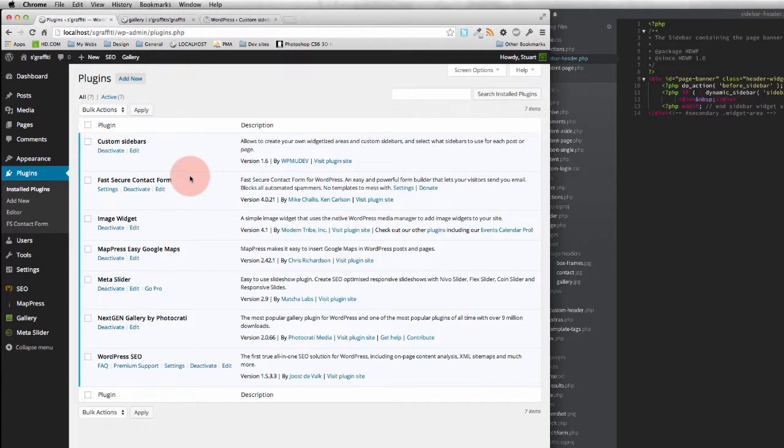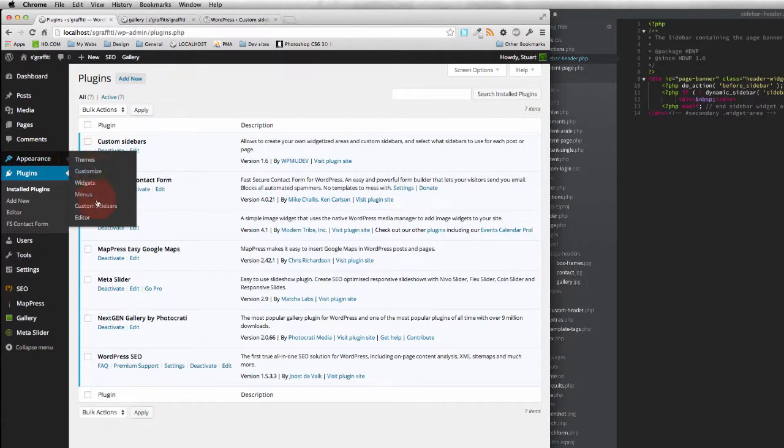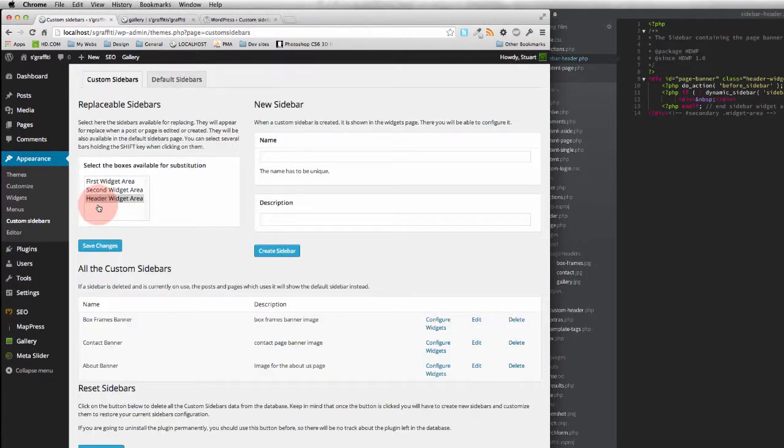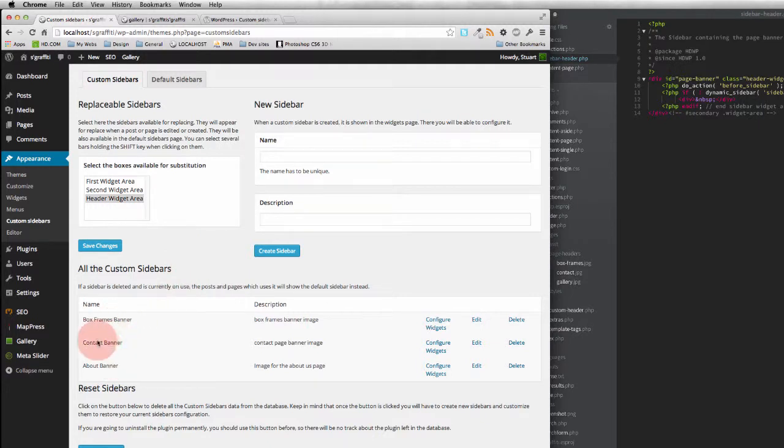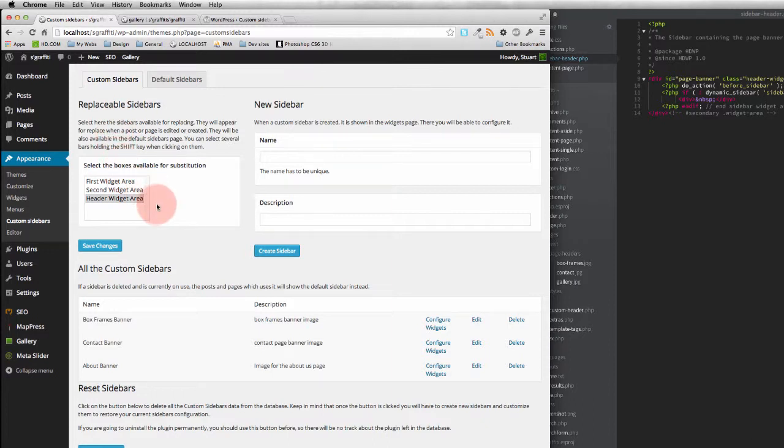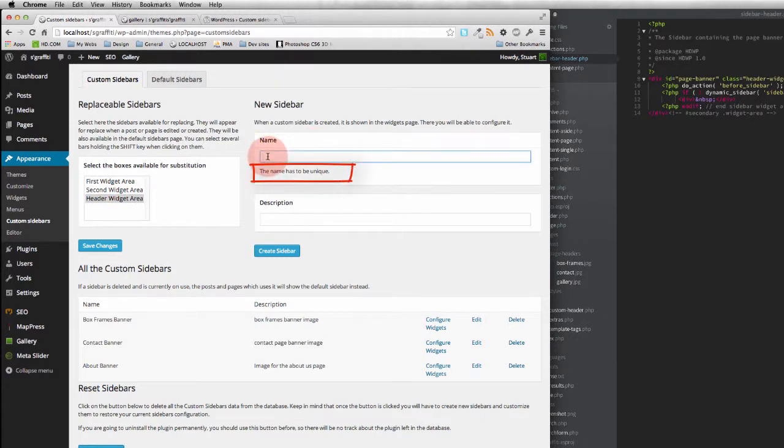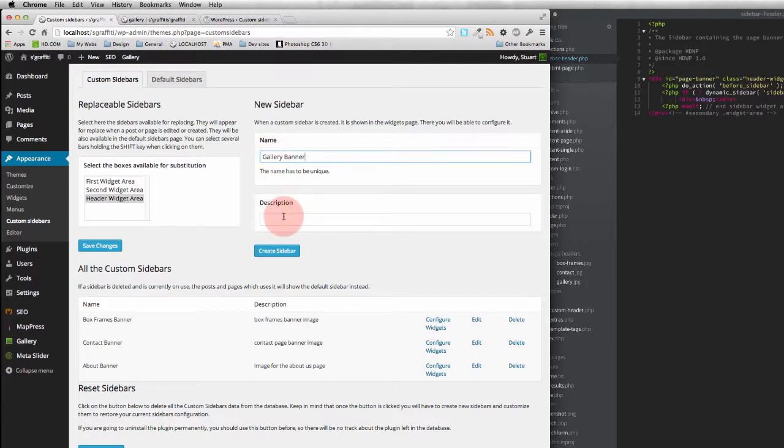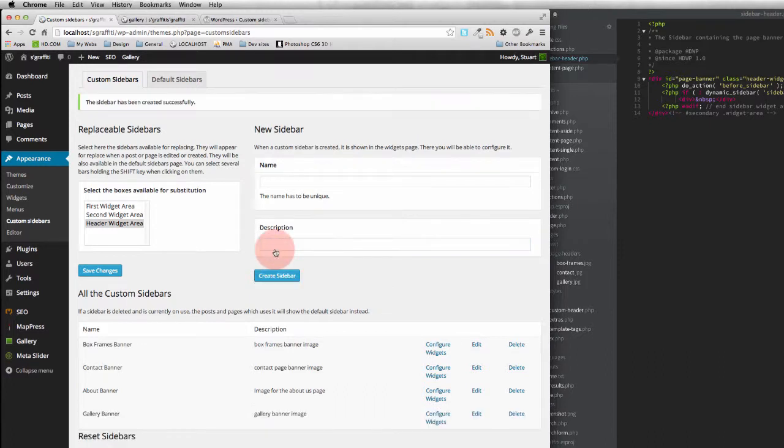So the first thing that we're going to do is we're going to come down to appearance and then go over to custom sidebars. And I've already got a few here. So I'm going to follow a convention and use a similar naming style. You can see the replaceable sidebars there that we can use. So I'm going to use my header widget area and I'm going to put a new one in. So that's going to be the gallery banner. That's going to be the gallery banner image. I'm going to create that.